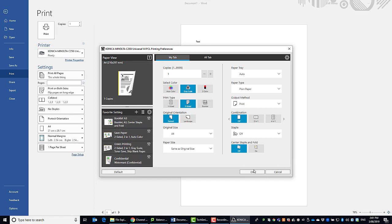And that's it. That's a quick guide on the new universal version 4 Konica Minolta driver.